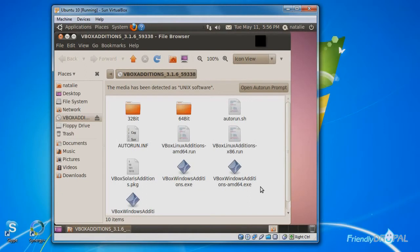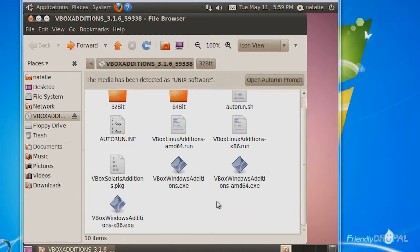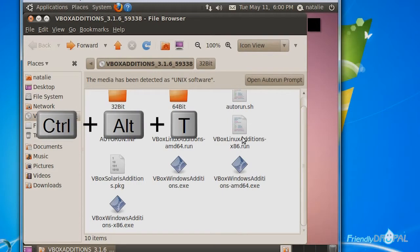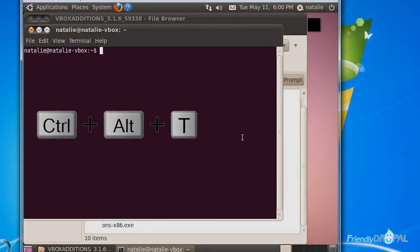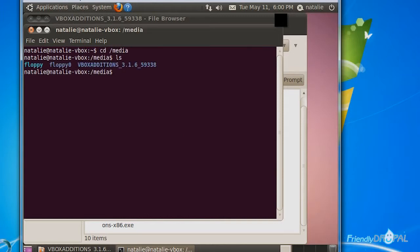Now it's here. Choose the appropriate file — our system is Ubuntu x86, so you can click it. Or you can go hardcore Linux and open up a terminal by pressing Ctrl+Alt+T. I hate all this typing.